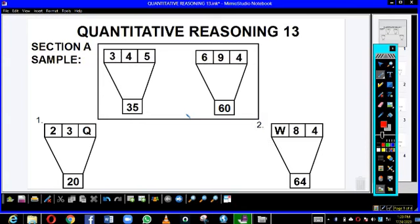Hello viewers, I greet you all and welcome you into today's quantitative reasoning lesson. Before we proceed, I would like us to quickly look at the explanation on the sample for section A.